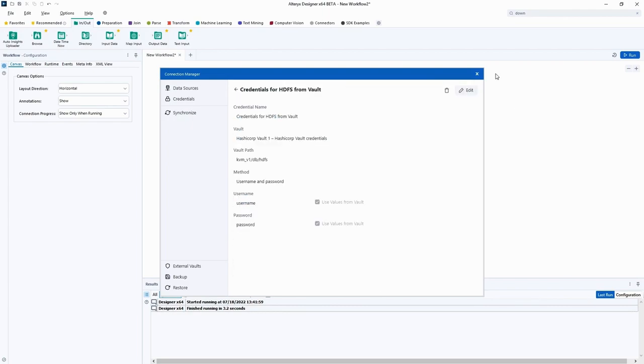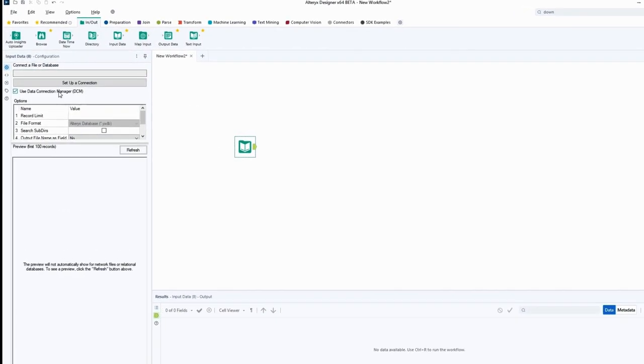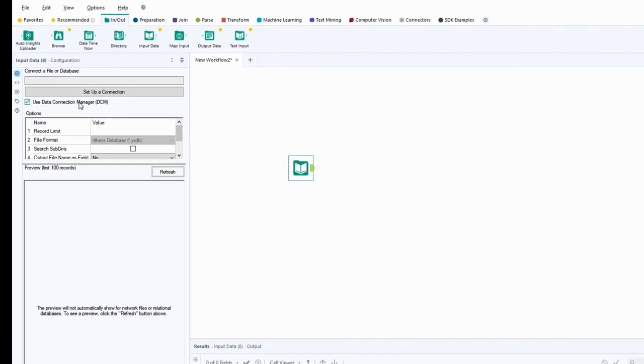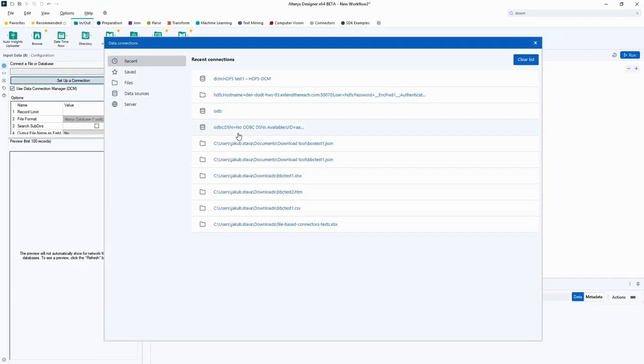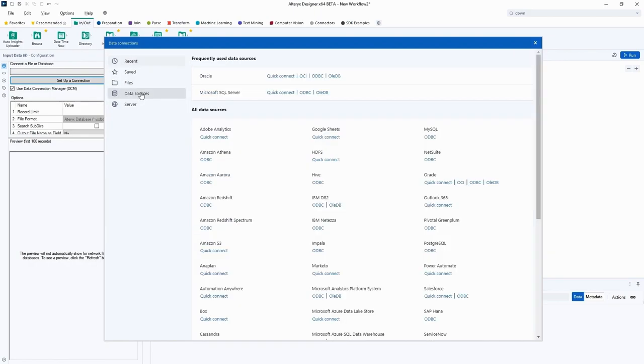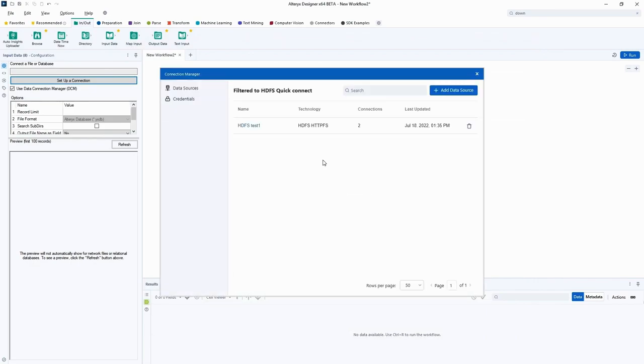Let's see how we can use our vault credentials in the workflow. Drag the input data tool onto the canvas. Make sure the Use Data Connection Manager checkbox is checked and click Set Up a Connection. Next, we'll select our data source, which is Hadoop. This will open our Connection Manager, which already shows all the sources that we have for Hadoop.